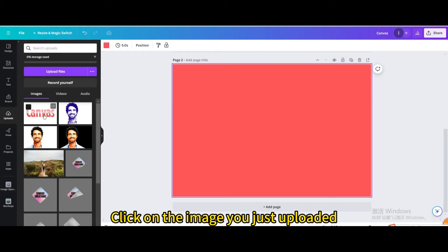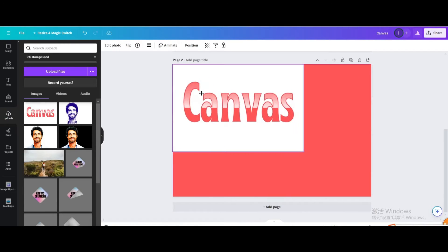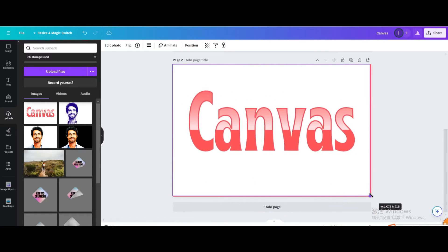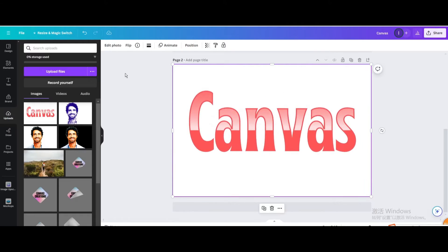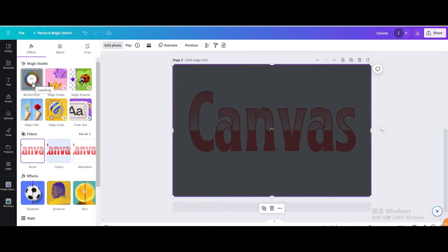Click on the image you just uploaded. Resize it to fit the page. Go to edit photo. BG remover.